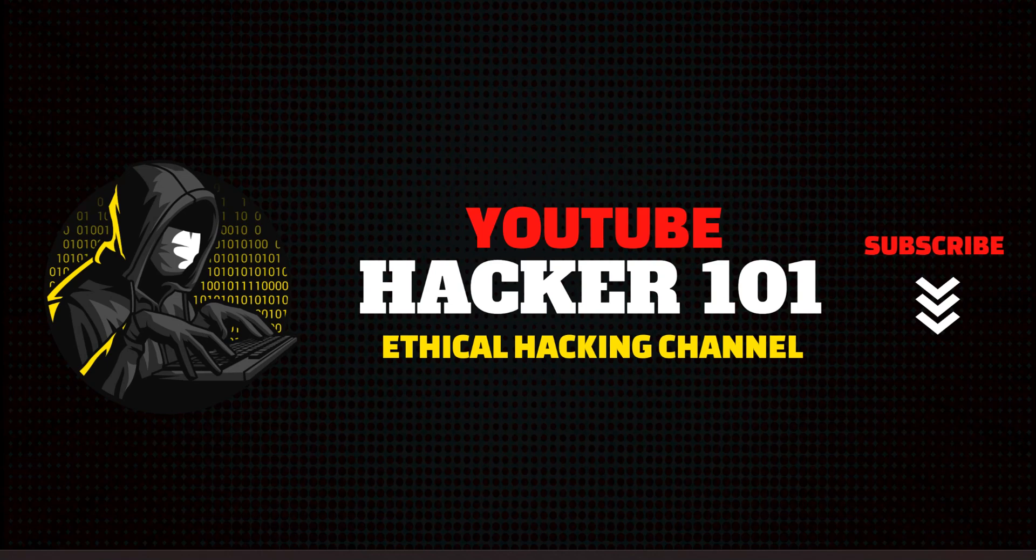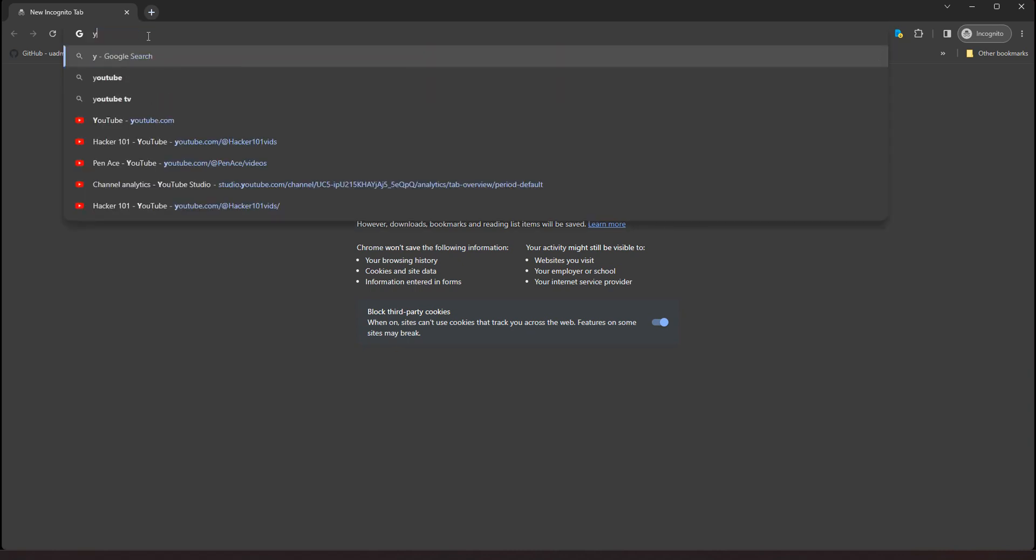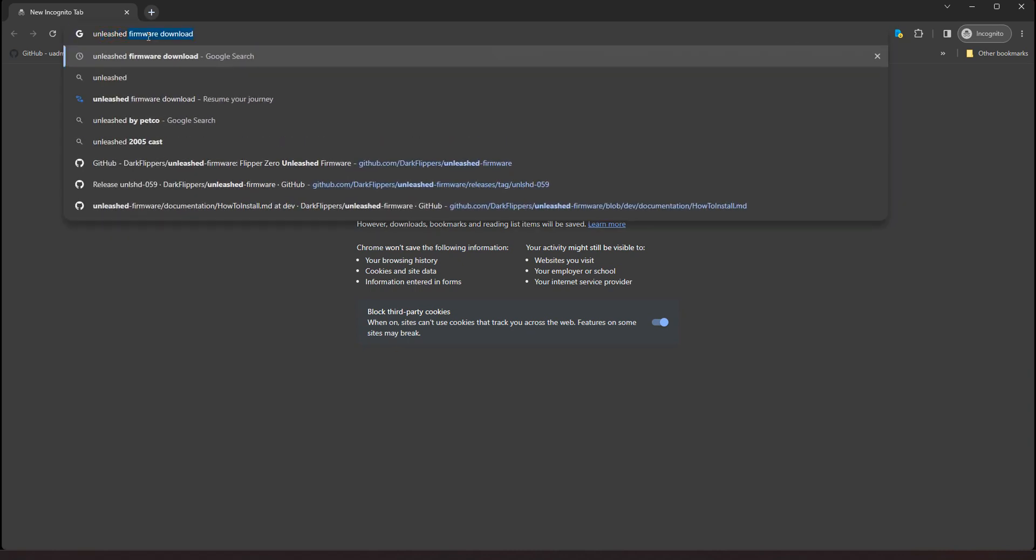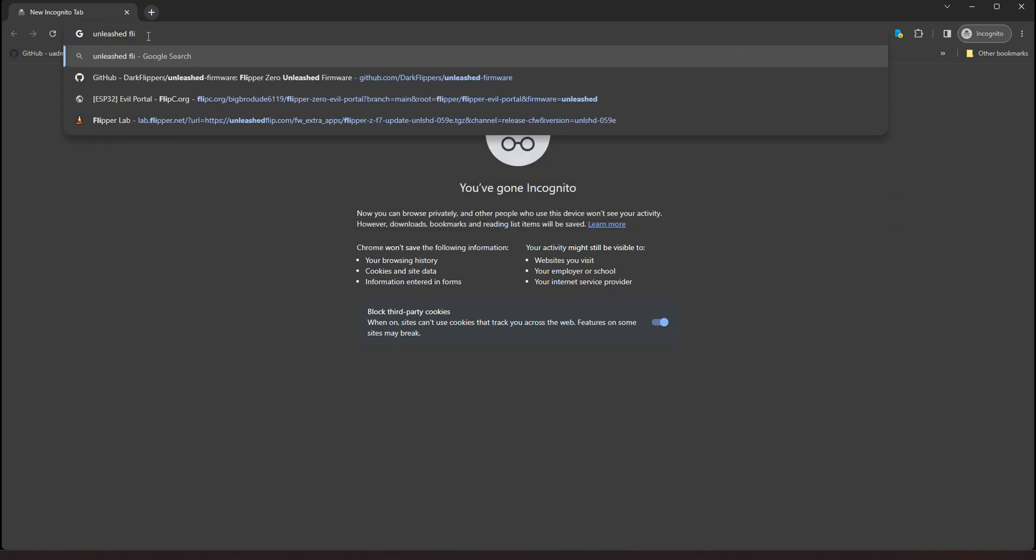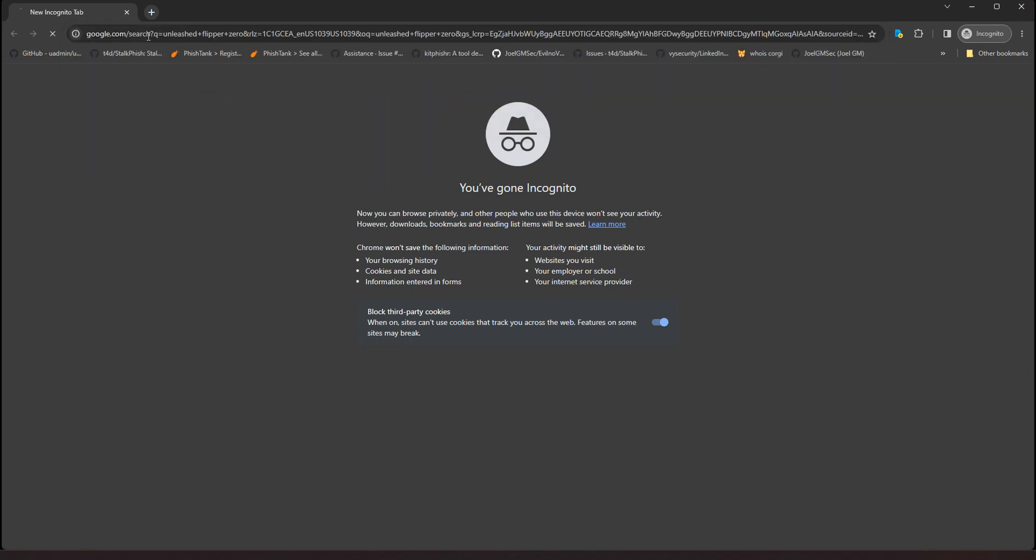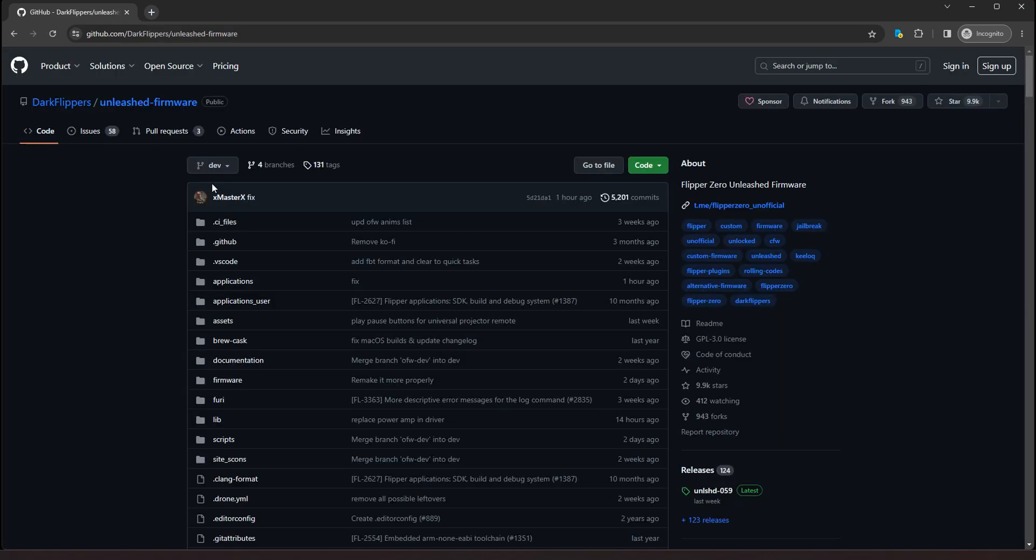First thing, let's open up a browser and we're going to do a search. We're going to search for unleashed Flipper Zero. And you're going to see the first result is the dark flippers unleashed firmware GitHub repository.